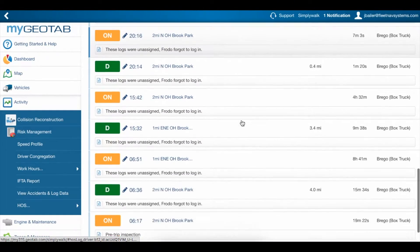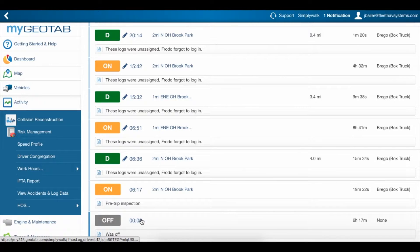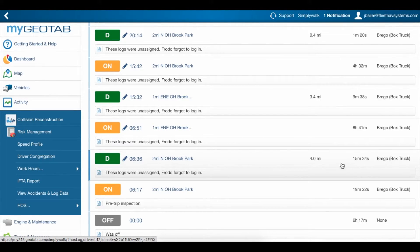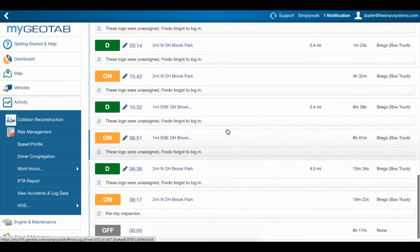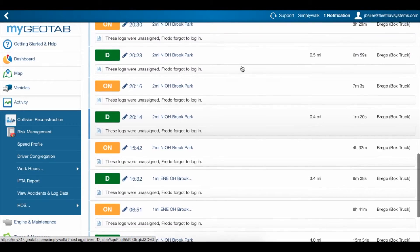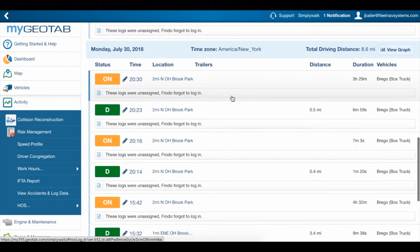Here's a log for the 30th. Scrolling to the bottom, we can see that the driver was off from midnight for 6 hours and 17 minutes until starting his pre-trip inspection at 6:17am. The inspection lasted 19 minutes and 22 seconds and our driver was logged in to the box truck. At 6:36, he drove for 15 minutes and 34 seconds and covered a distance of 4 miles. He drove a little more later that afternoon, was on, drove again a couple of times in the evening, and was on again for the rest of the night.